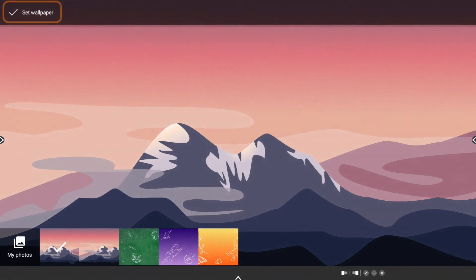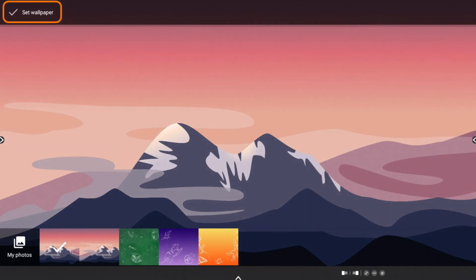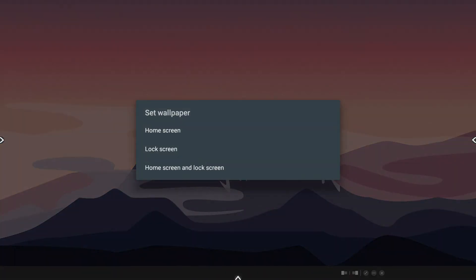Once you have chosen the new image, tap Set Wallpaper in the upper left corner. Next, choose Home Screen.